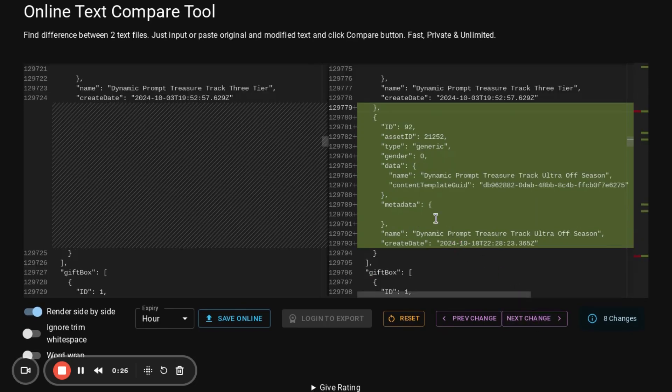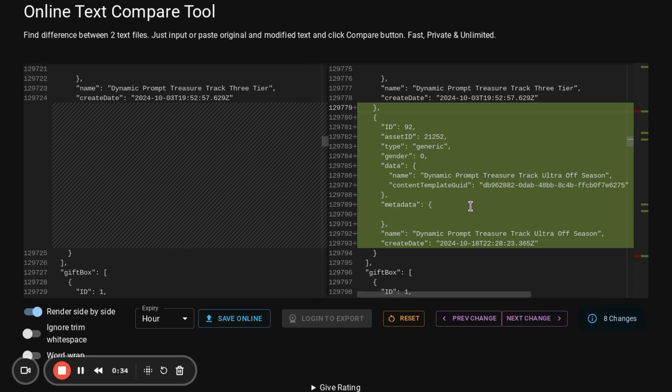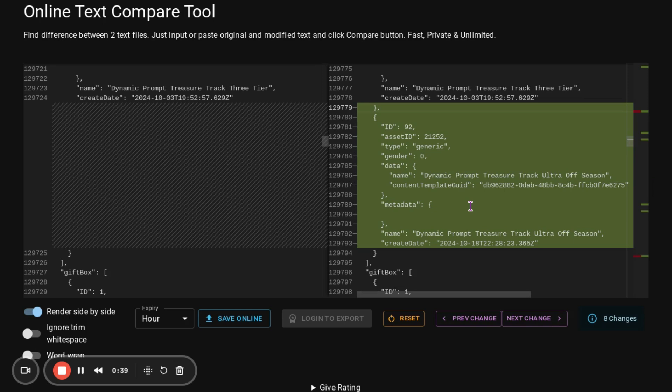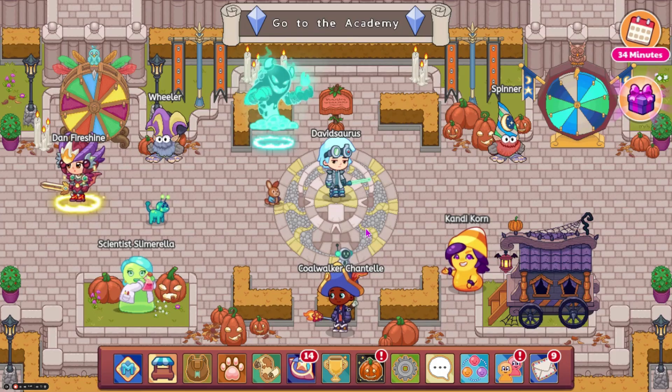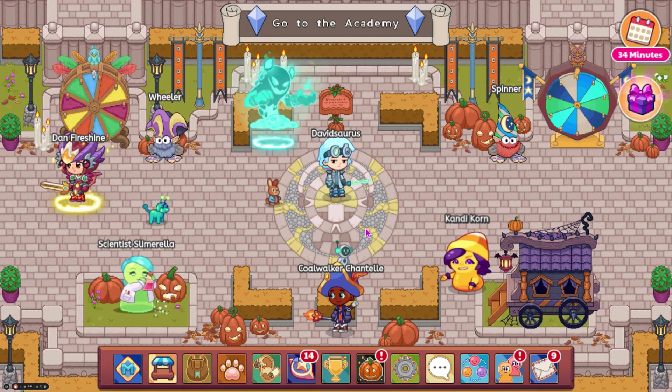This next one is for something called Dynamic Prompt Treasure Track Ultra Off-Season. I think that this has something to do with some of the treasure track stuff that I was talking about that is in the data. So, yeah, that is all the leaks.